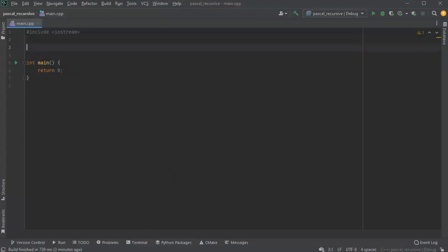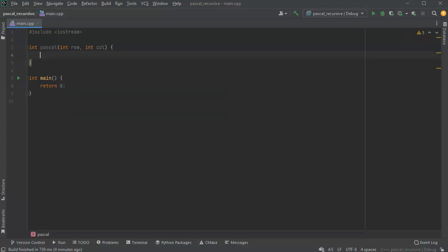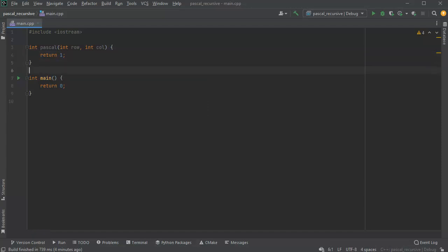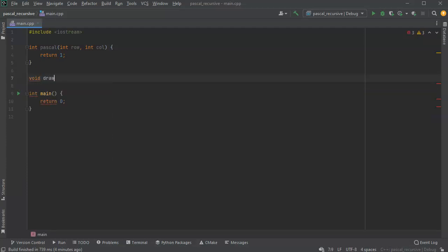I'm going to have two different functions. One is just going to calculate out the individual numbers, so the int — let's call this pascal — and I'm going to receive the row and the column. I'll just return one for now, so we'll make a triangle first and then try to display it. I'm going to create another function called drawTriangle, and I just want to give it a number of rows so it'll draw all the rows.